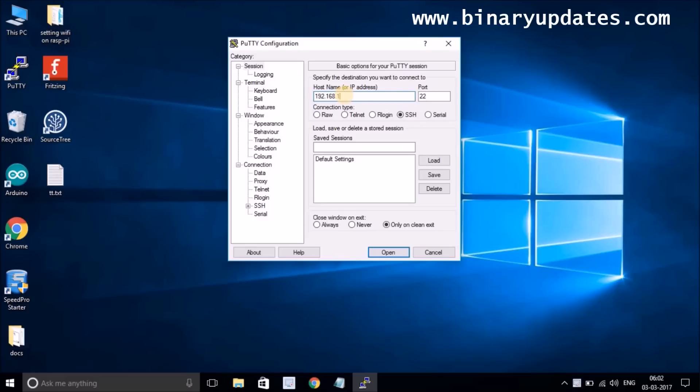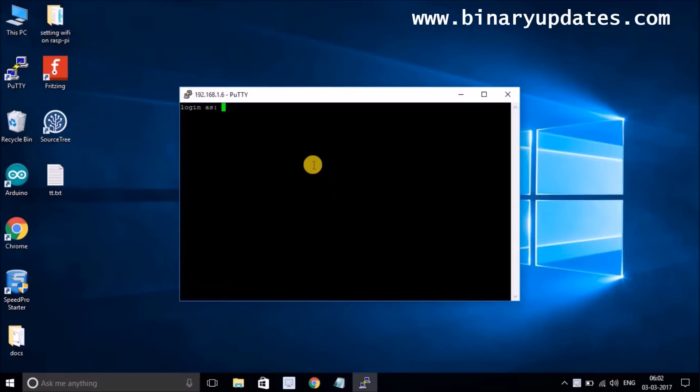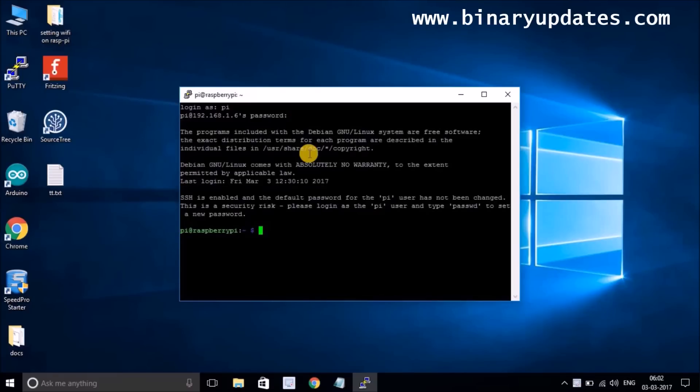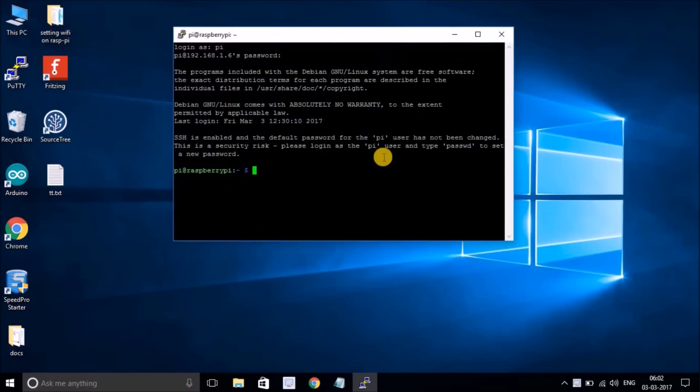My IP address is 192.168.1.6. It might be different in your case, but just enter into your Raspberry Pi, put the username and password. Right now I'm into Raspberry Pi.